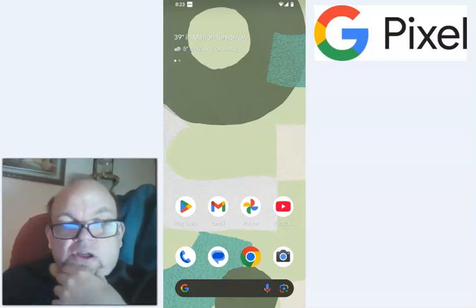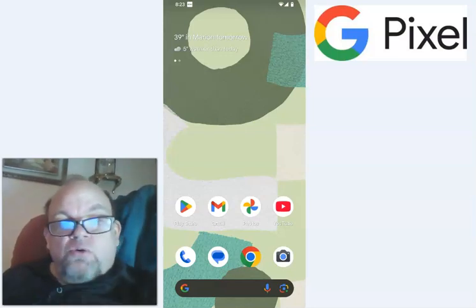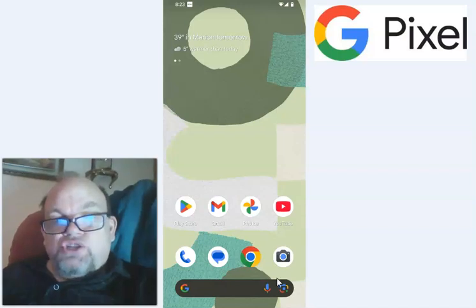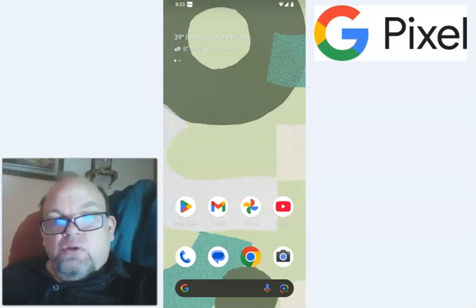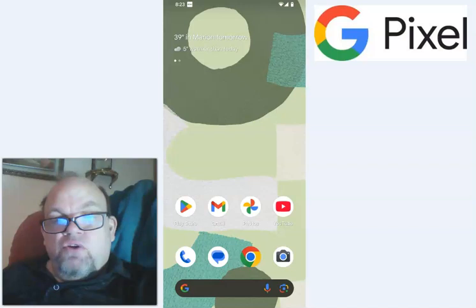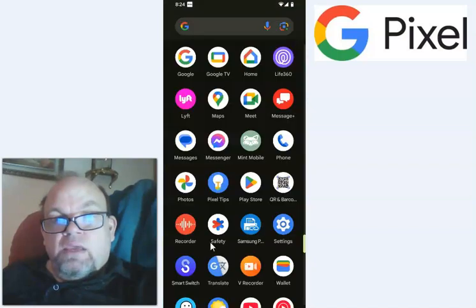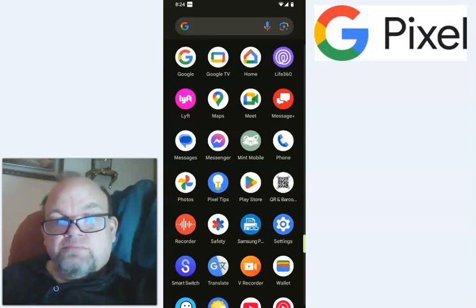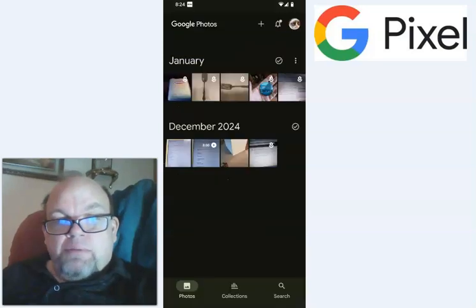It depends on what the settings are. So in order to delete your trash in your Google Pixel, just find Photos. And so my Photos is right here. So click on that icon, that app.